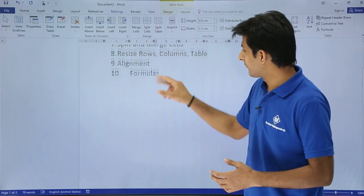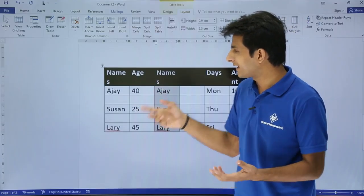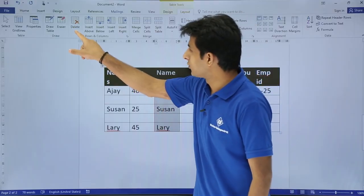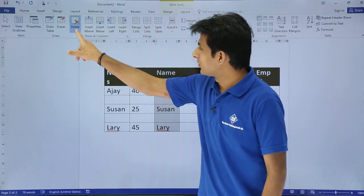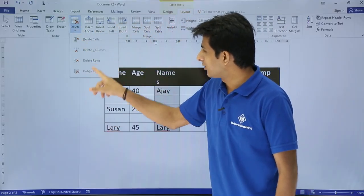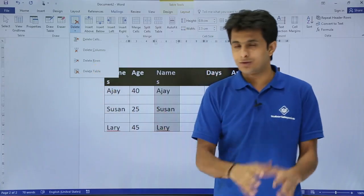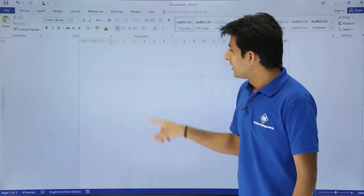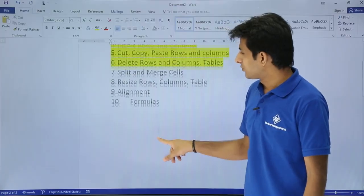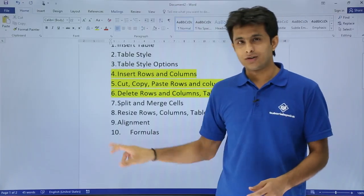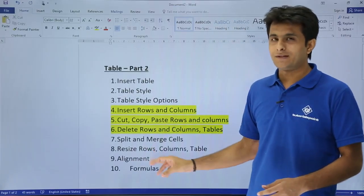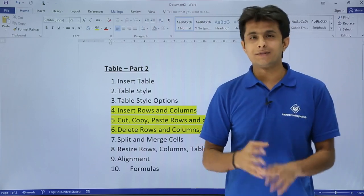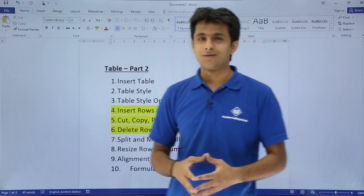The last topic is deleting the entire table. Go to the Layout tab, click Delete, and you'll see the option Delete Table — the entire table will go away. I'll click Delete and the table is gone. I hope you've understood how to insert rows and columns, how to cut, copy, and paste, and how to delete rows, columns, and the entire table. That's all for this video.